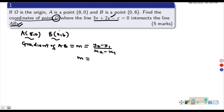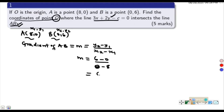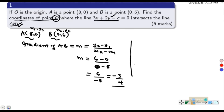We can call B(0, 6) as (x2, y2) and A(8, 0) as (x1, y1). So the gradient m equals (6 minus 0) divided by (0 minus 8), which gives us 6 over negative 8. Simplifying, the gradient of AB is negative 3 over 4.